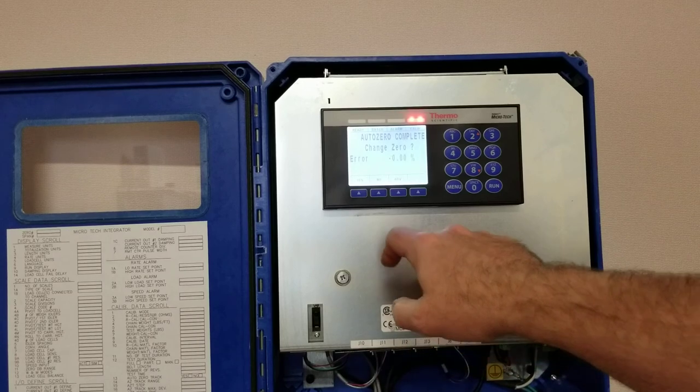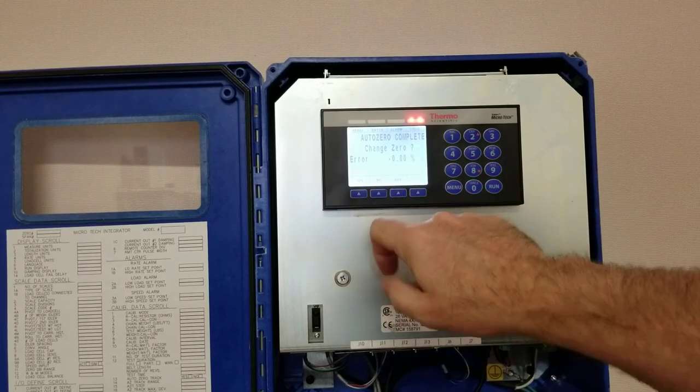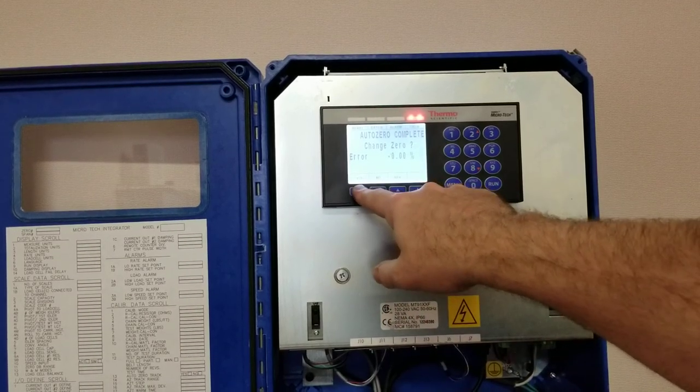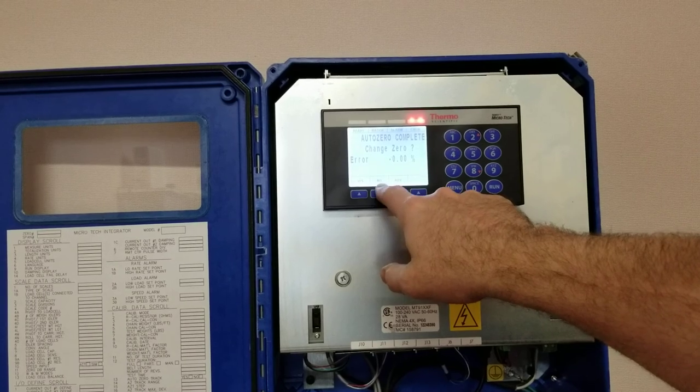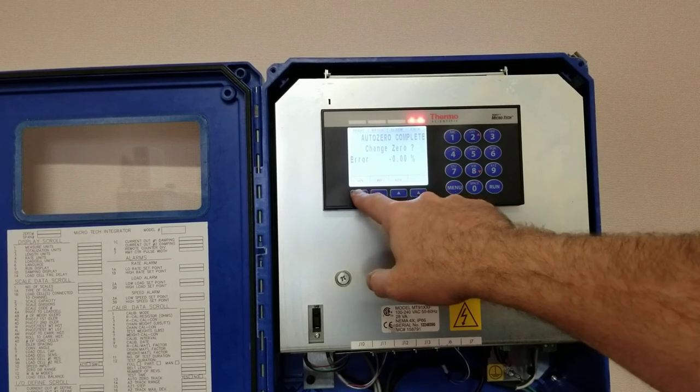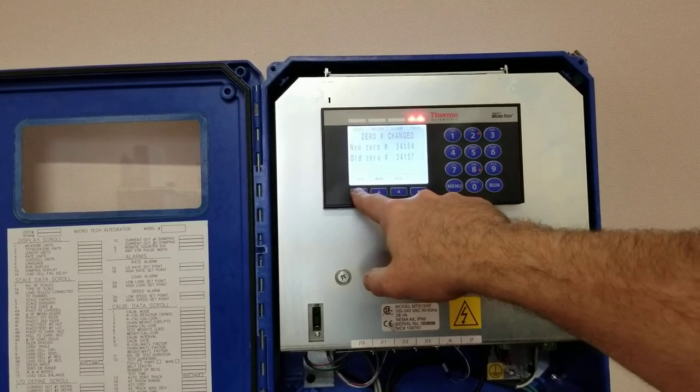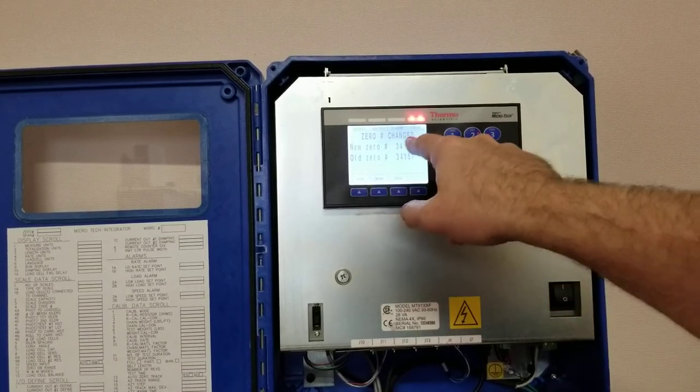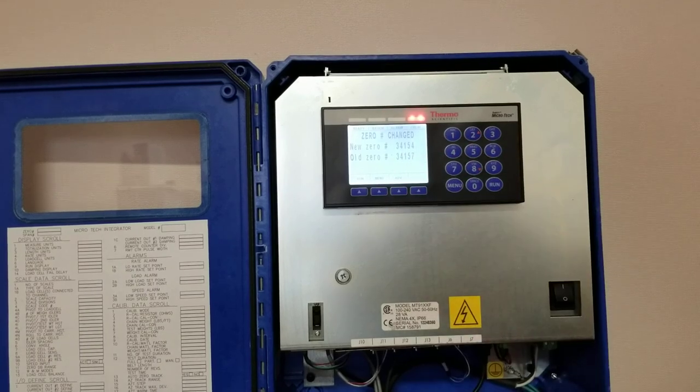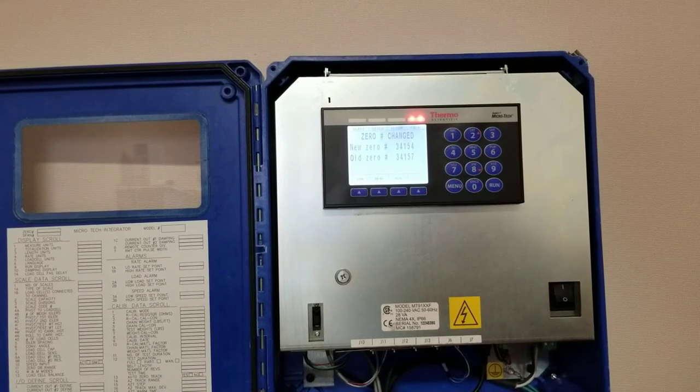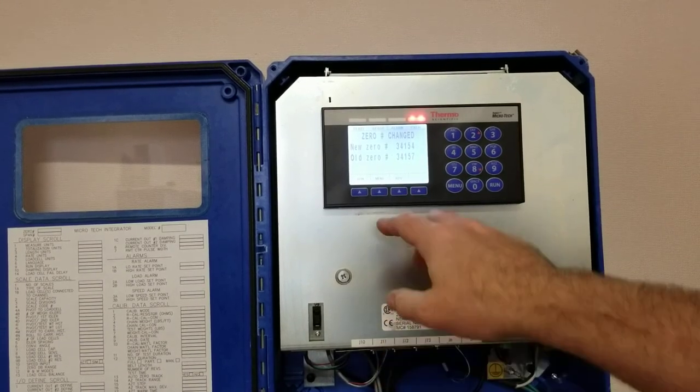All right, so in this case my error is close to zero, so I can either say no to accepting it or press yes. I'll just press yes in this case, and what it does is it establishes a new A to D value for zero.